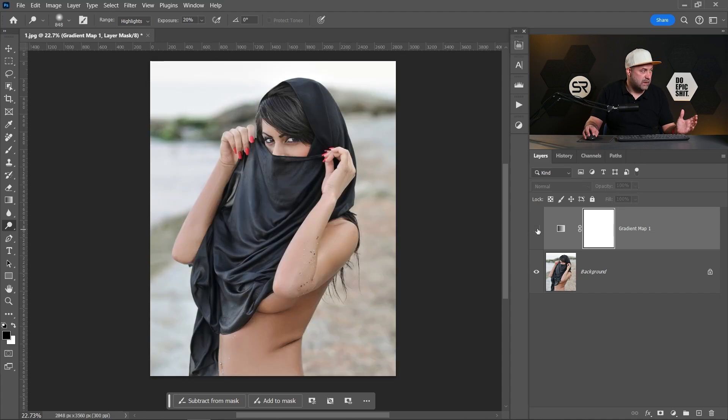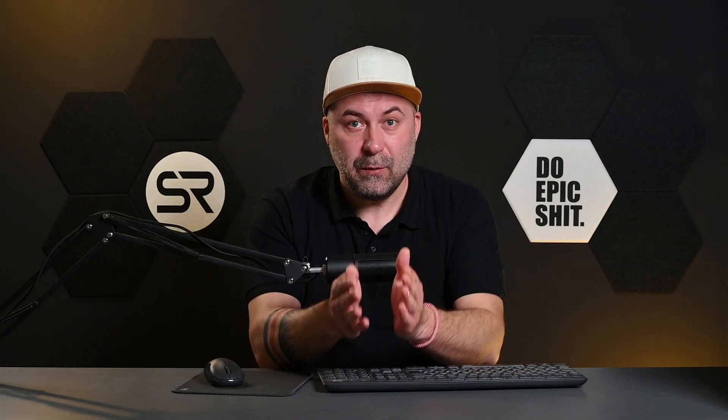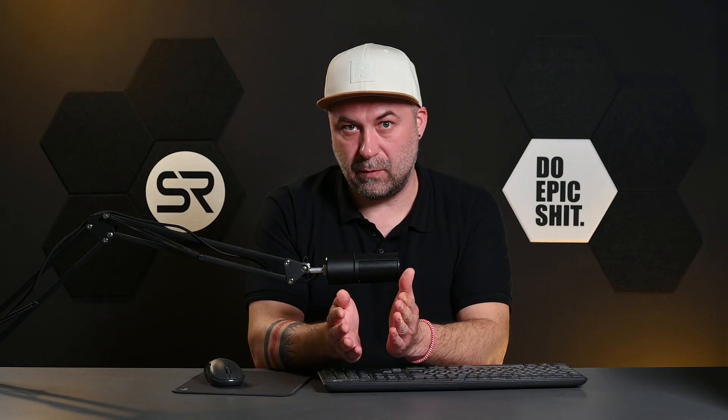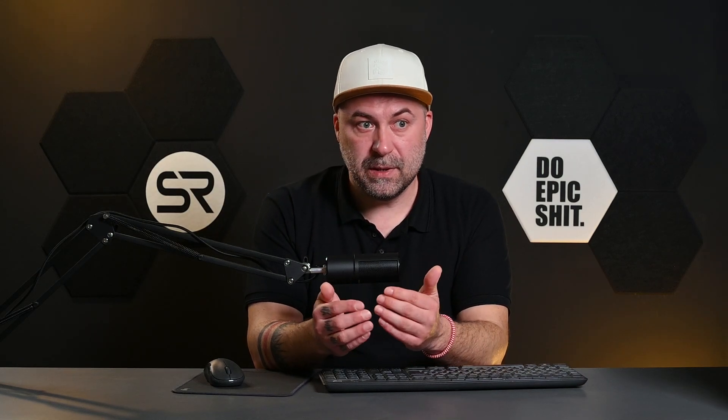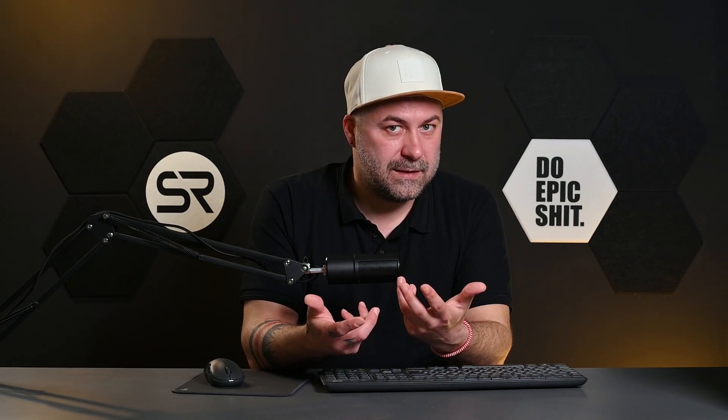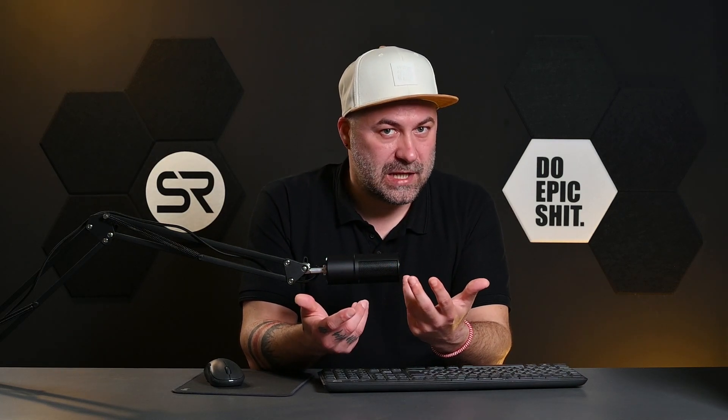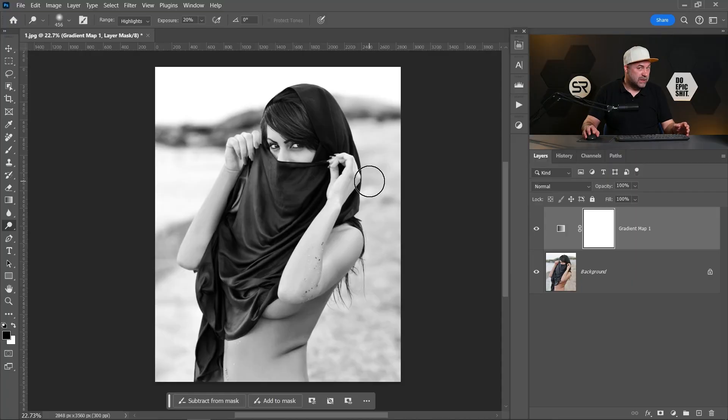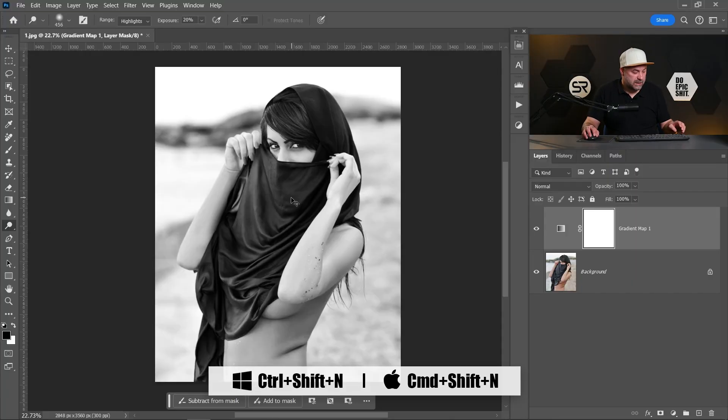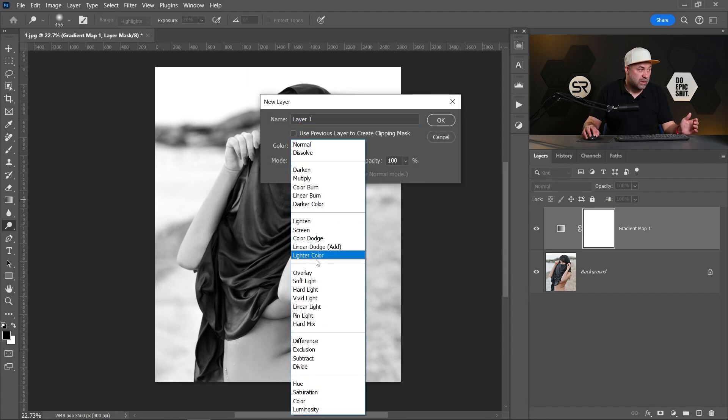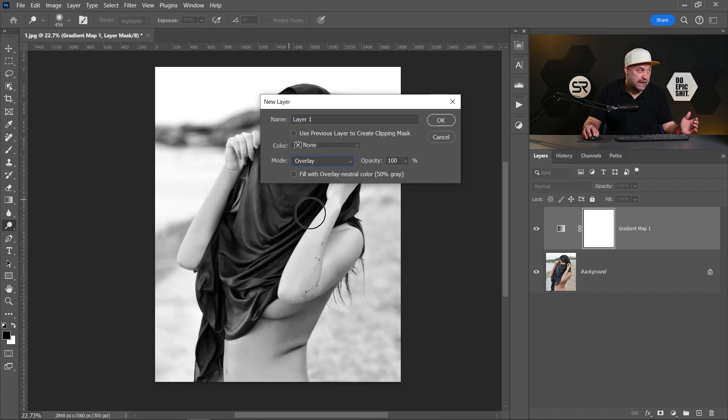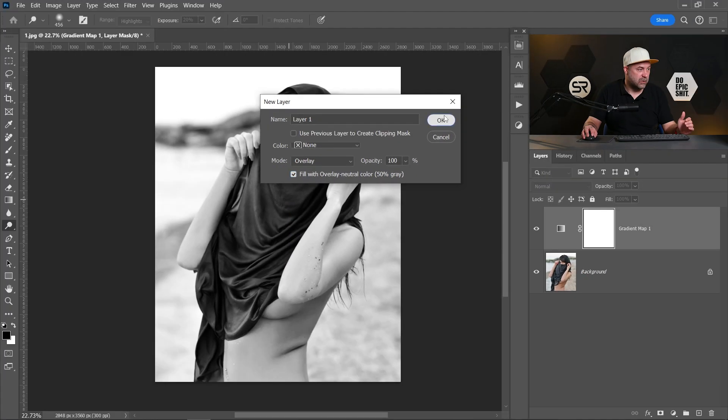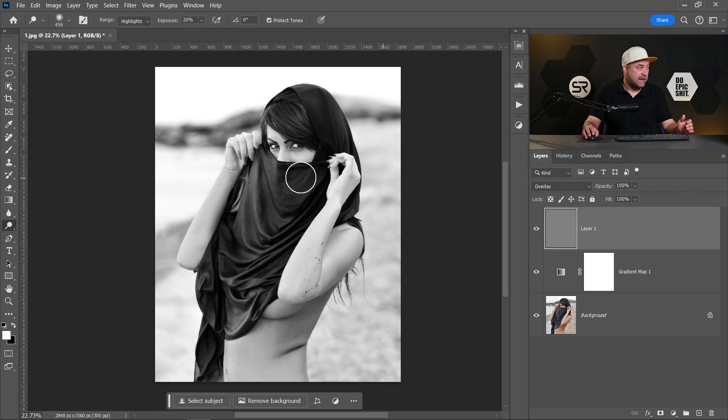Before and after. Now we have a good-looking black and white image, but to make it way more dramatic, we have to do something more. Let's create a new layer by holding Control, Command, Shift, and N. Let's change the blend mode to overlay and check this: fill with overlay neutral color, 50% gray. Click OK.